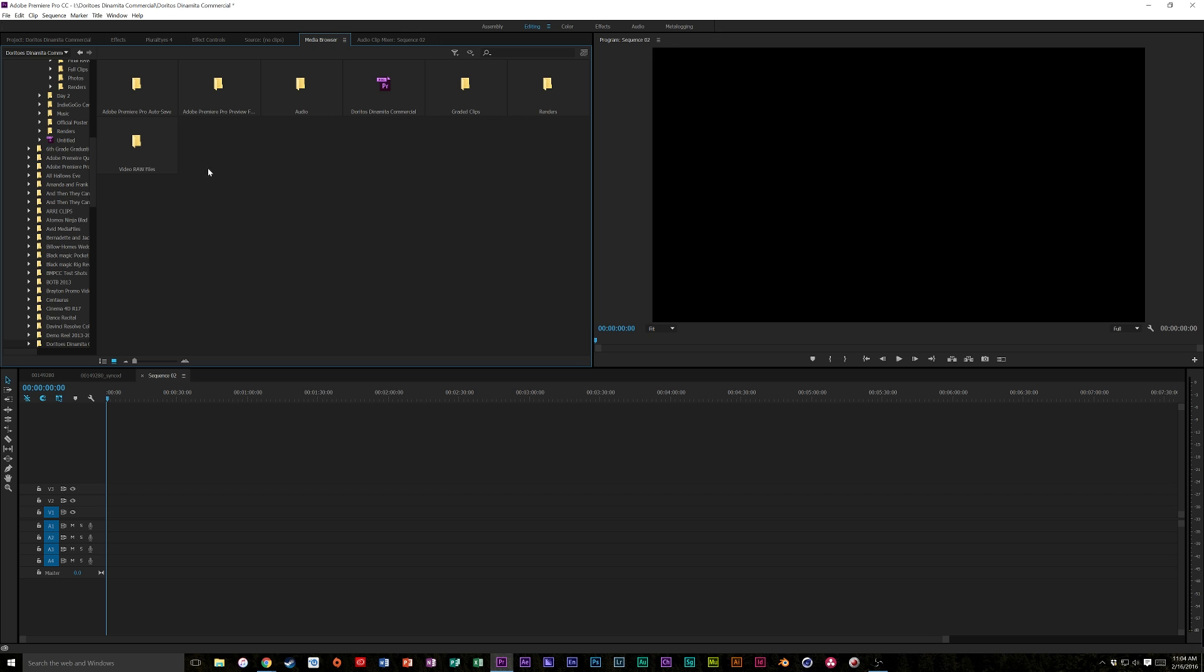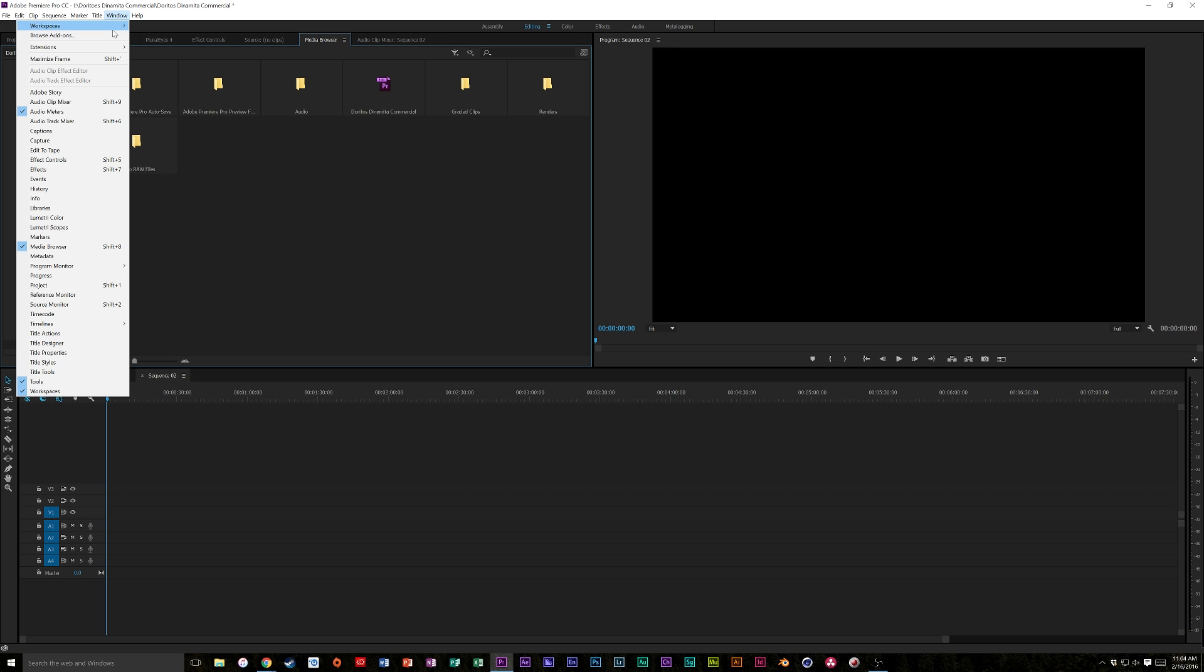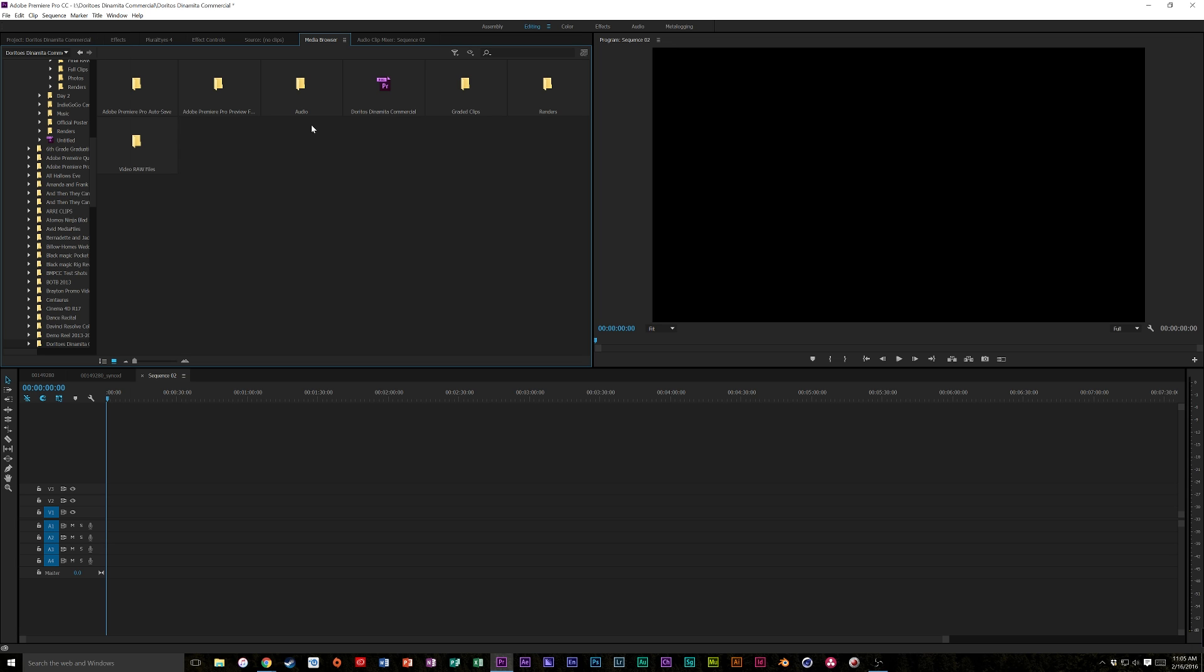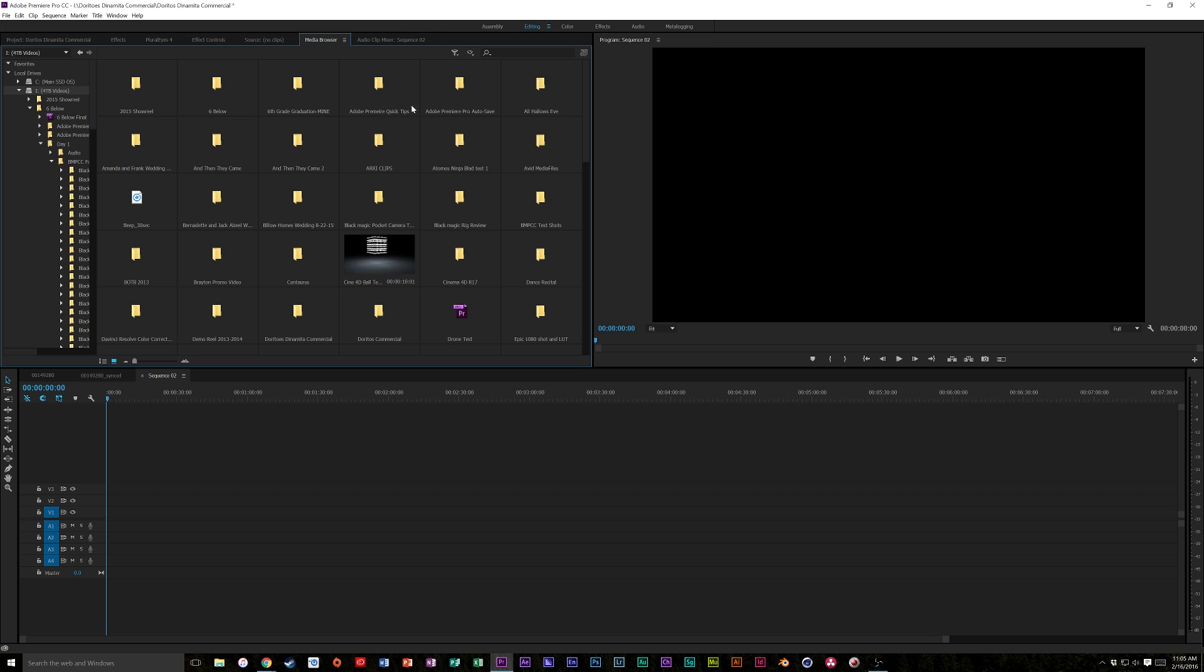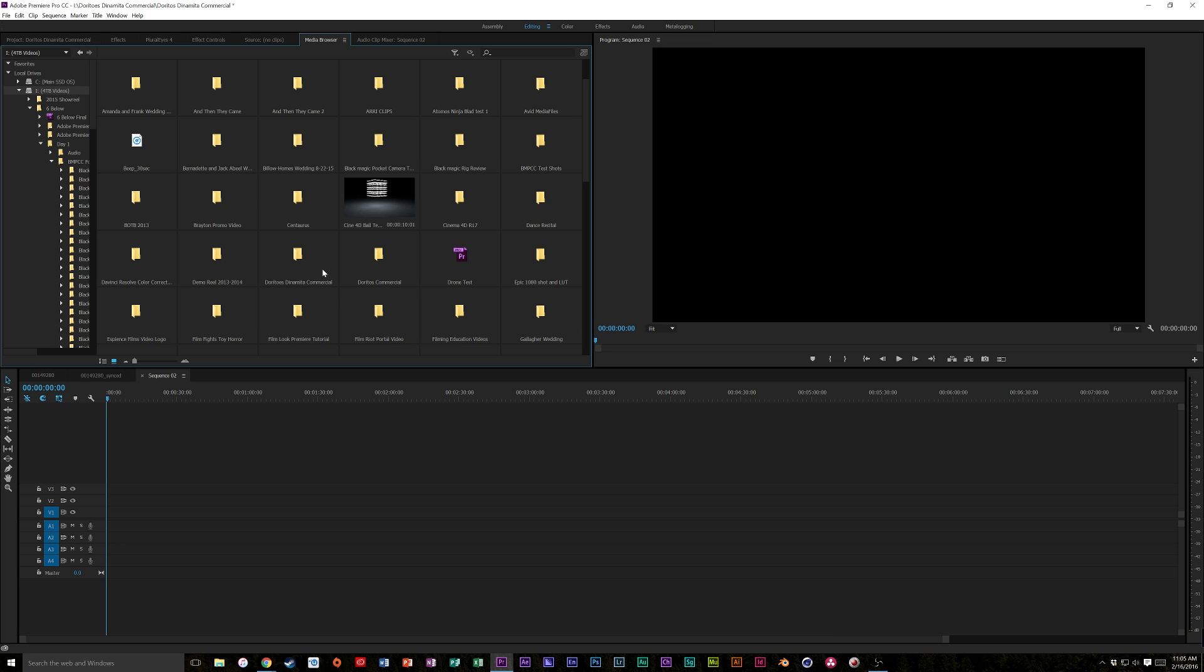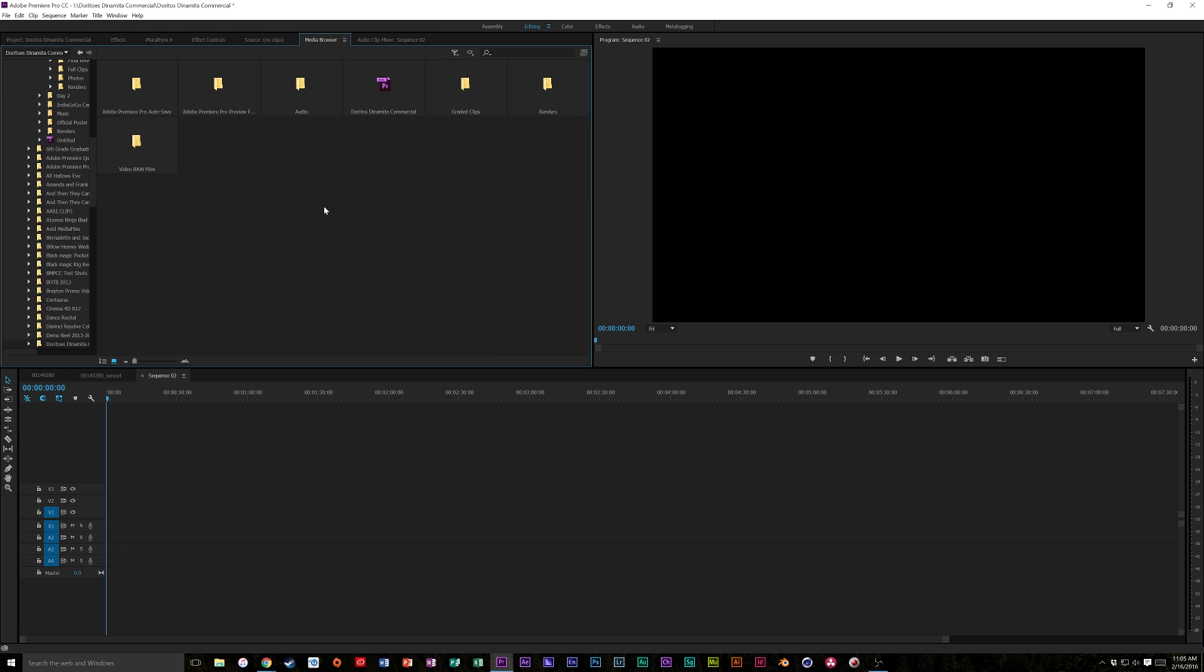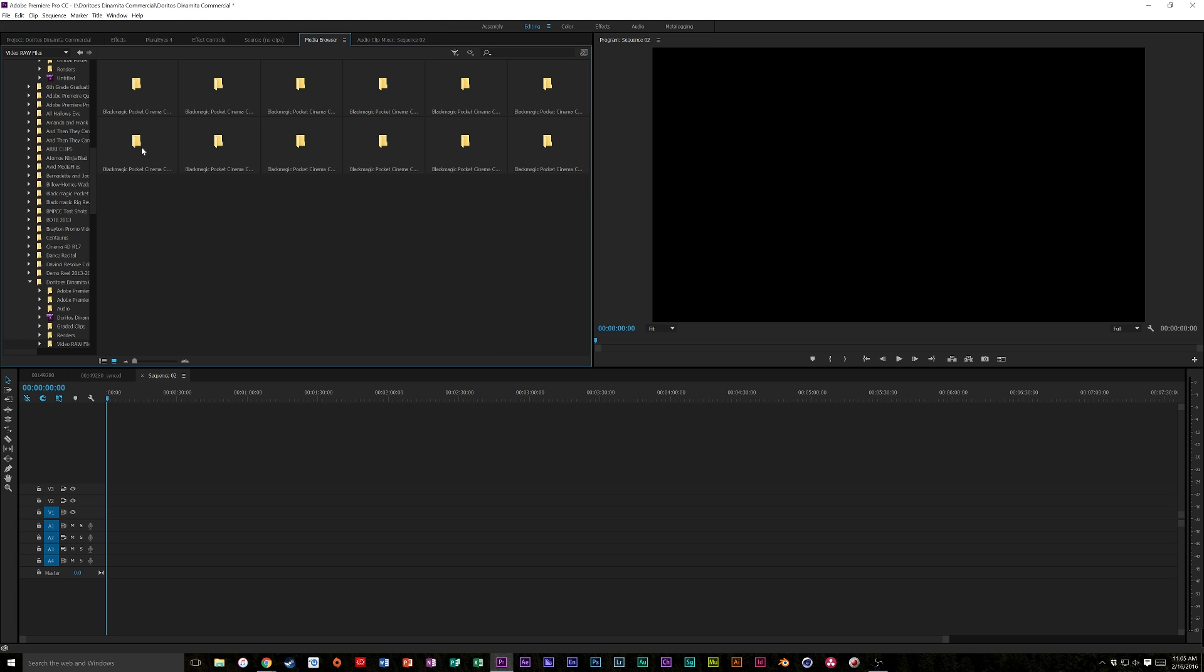You're going to go to your Media Browser and if you don't have your Media Browser tab anywhere in your editor, just click Window, then Media Browser. Mine's already up, so I'm just going to leave it there. So what I'm going to do is navigate to where I have mine. I know I have mine in my 4 terabyte, in this folder, in my Video Raw Files.